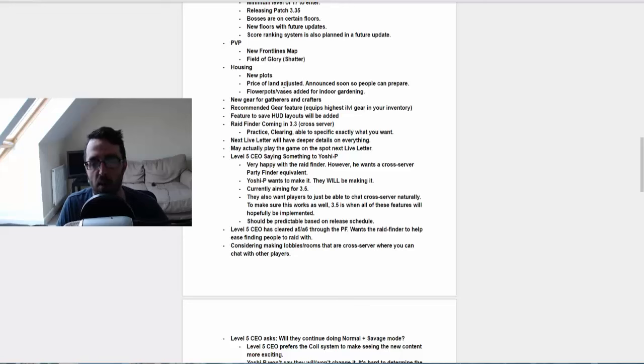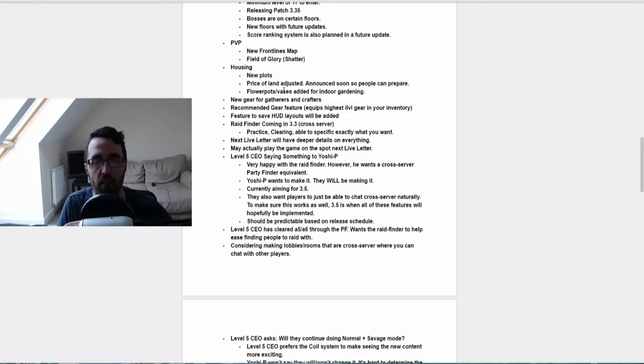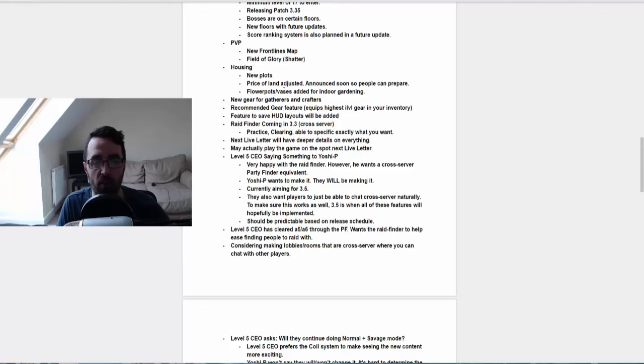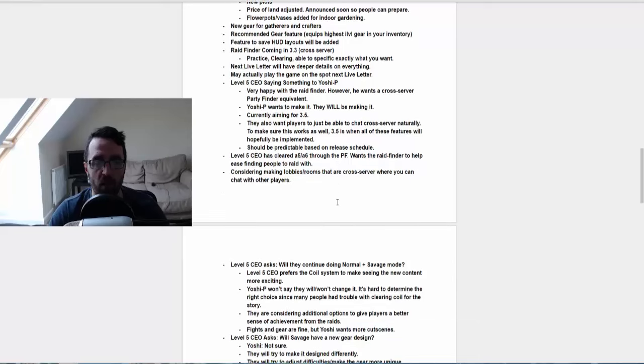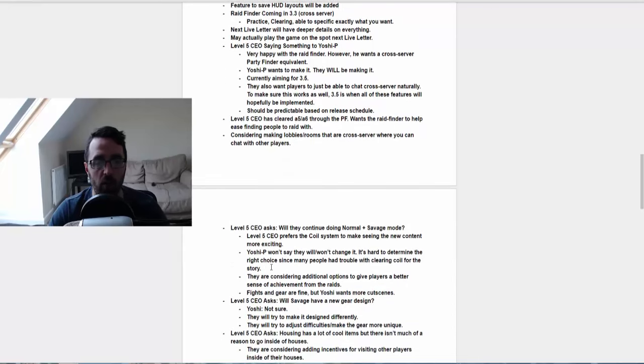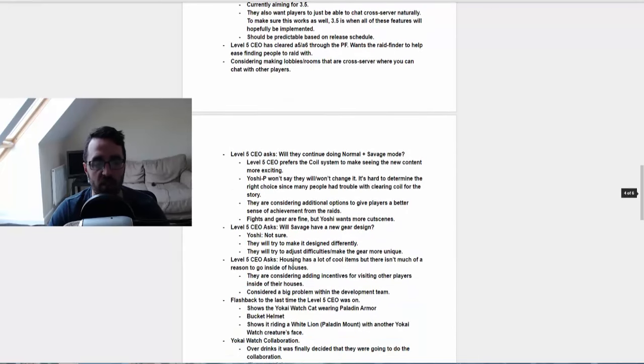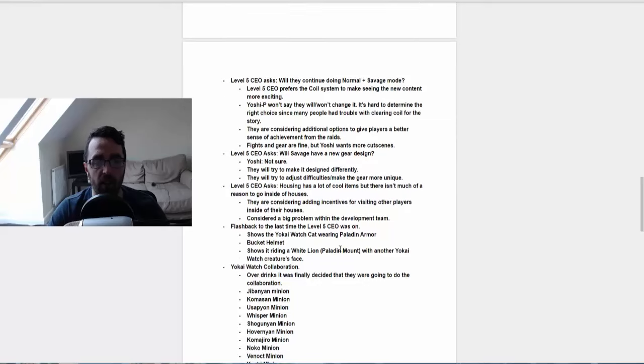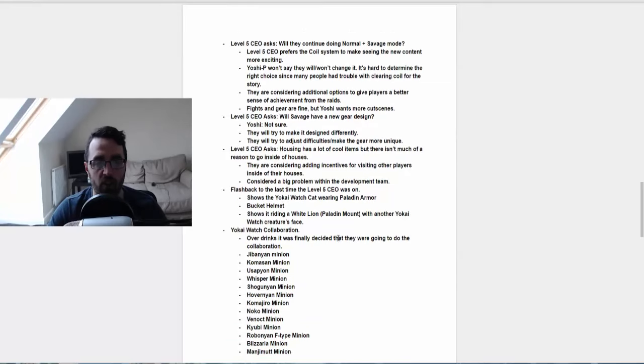Yoshi P went on to say that he was very happy with the raid finder. However, he wants a cross server party finder equivalent. Yoshi P wants to make it and they will be making it, and he's currently aiming for 3.5. There are a lot of other things asked here. You guys are more than welcome to read here what was said and what was spoken about in the sort of mini Q&A that went on.